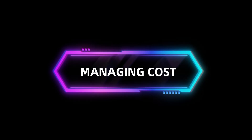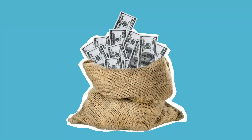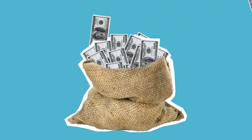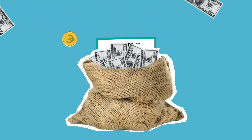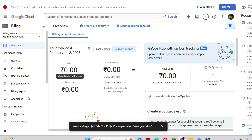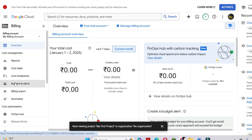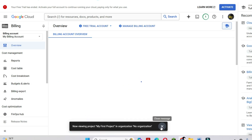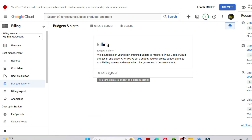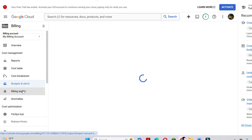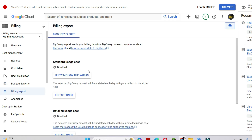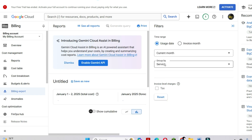Now, let's talk about managing costs. Managing your Google Cloud Billing Account effectively is the key to staying in control of your cloud expenses. Google Cloud offers tools like budgets and alerts to set spending limits and receive notifications, billing reports to monitor detailed usage, and export billing data to analyze your costs in BigQuery.